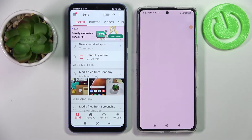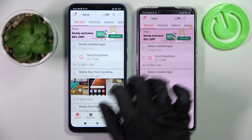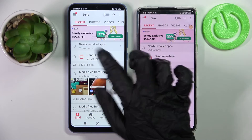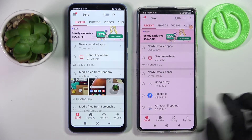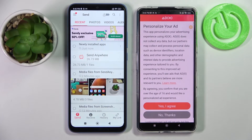After that, select Send on the Xiaomi device and Receive on the Xiaomi Poco F4 GT.